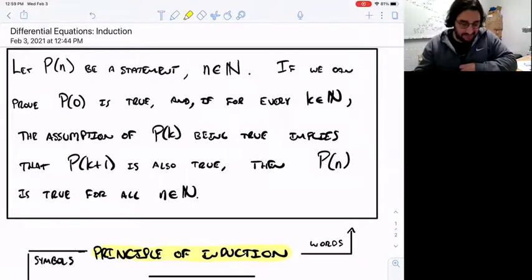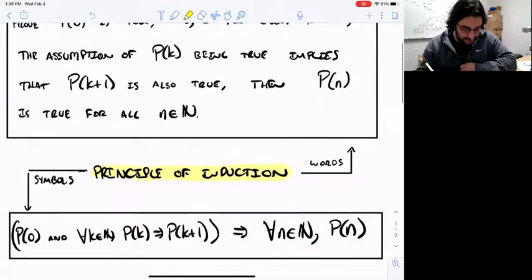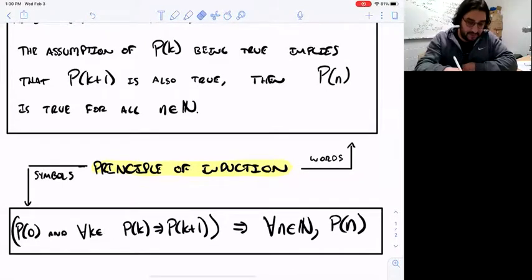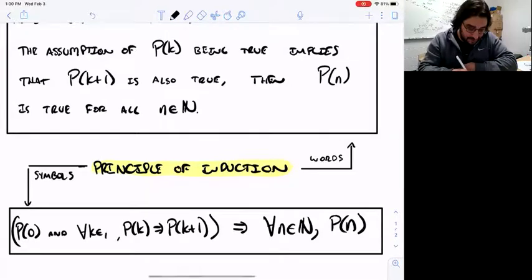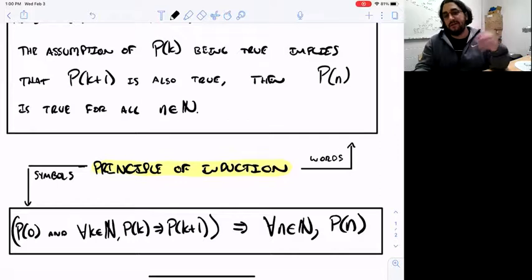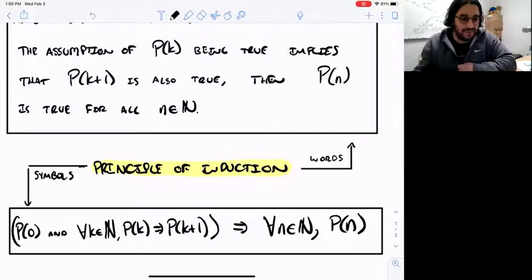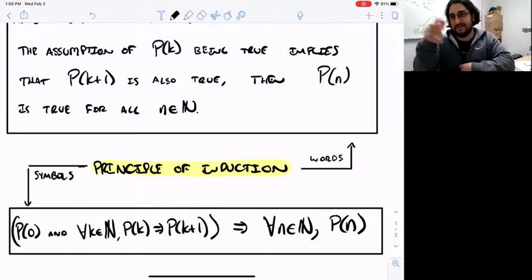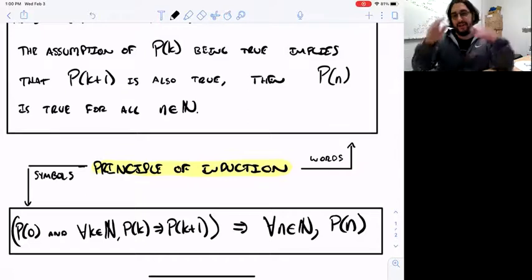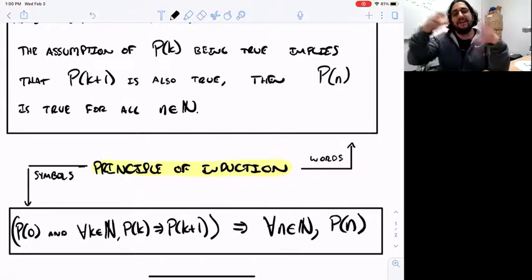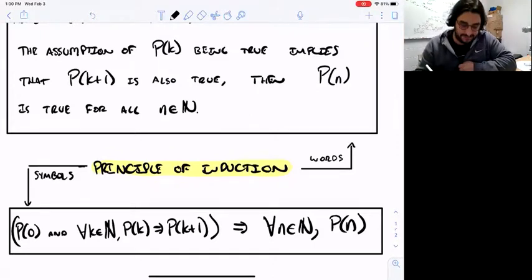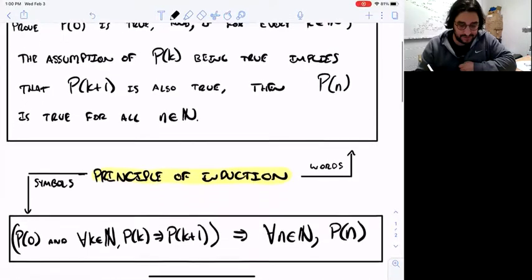That's the principle of mathematical induction written out in words. You can also write it in symbols if you're familiar with quantifier notation. The upside-down A represents 'for all' — think of it as the A in 'all.' So this says: P of 0, and for all K in the natural numbers, P of K implies P of K plus 1. Then the double arrow lets you conclude that for every natural number N, P of N is true. Same principle, just words versus symbols.